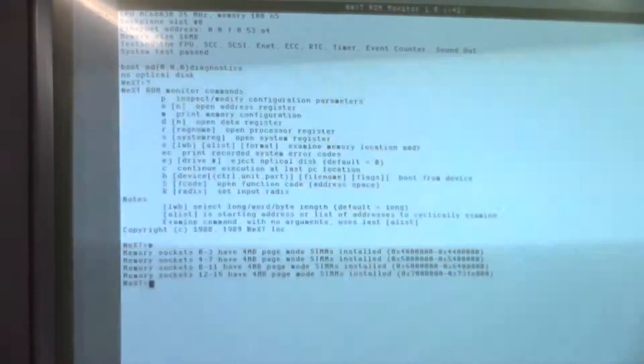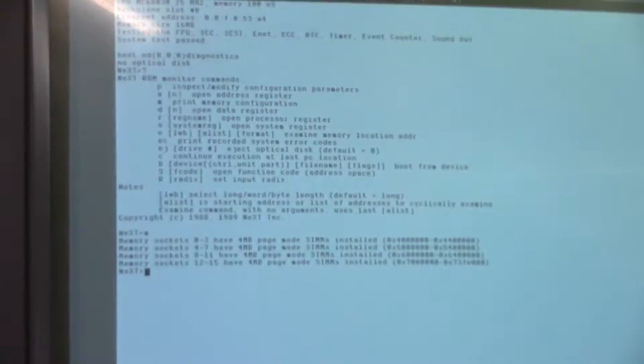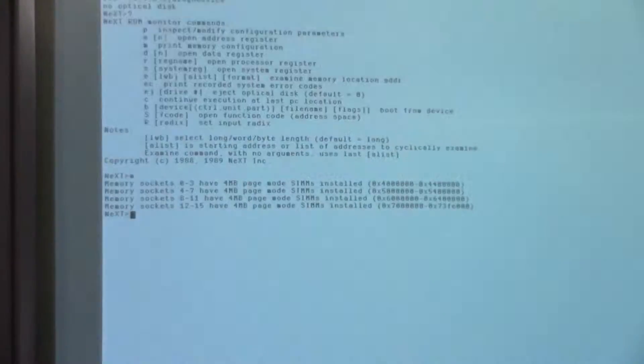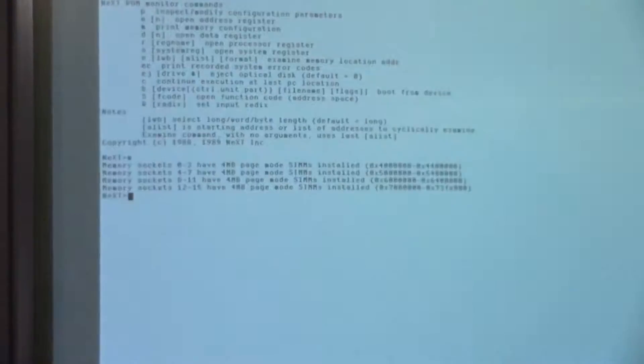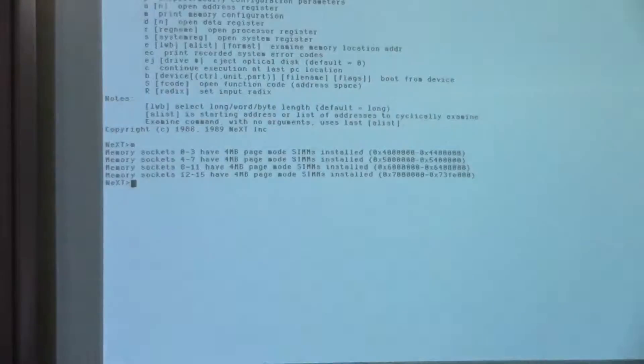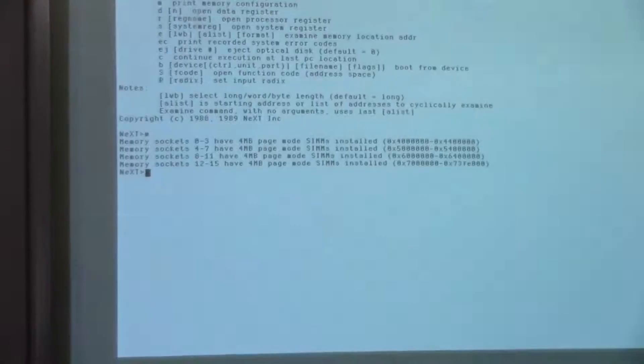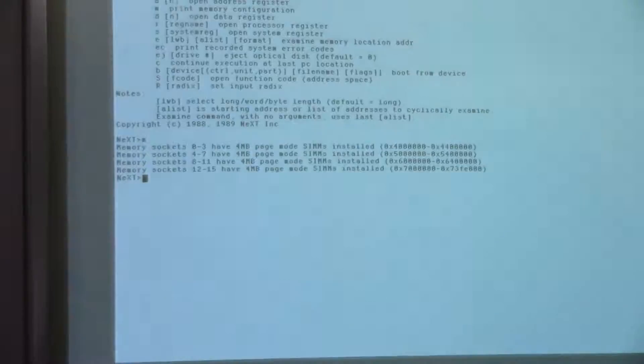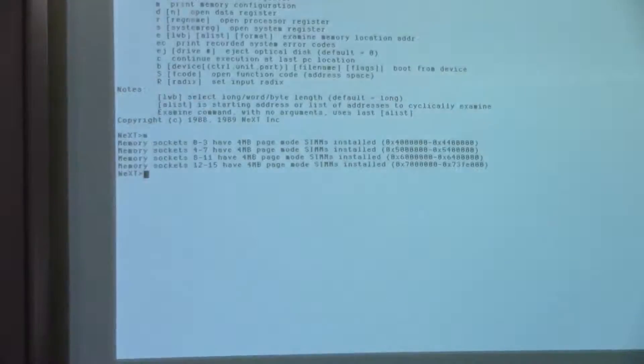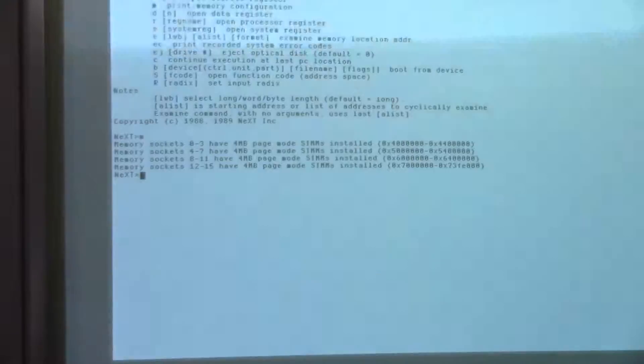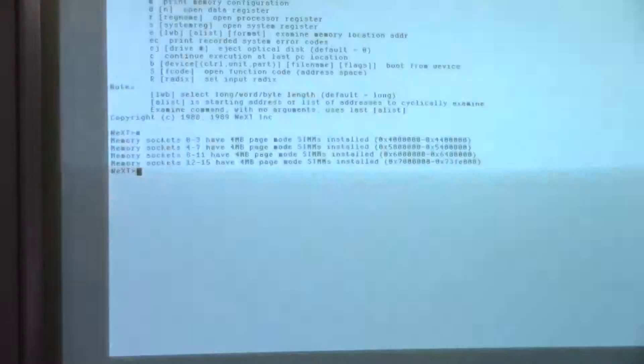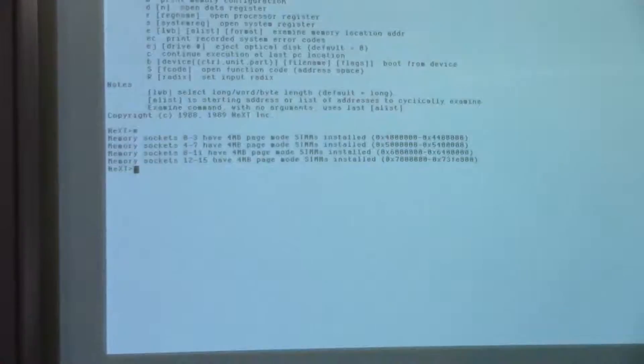If I hit M to print memory configuration, it tells me that I have 16 megabytes total in the form of 4-megabyte page mode SIMMs in socket 0 through 3, 4 through 7, 8 through 11, and 12 through 15.